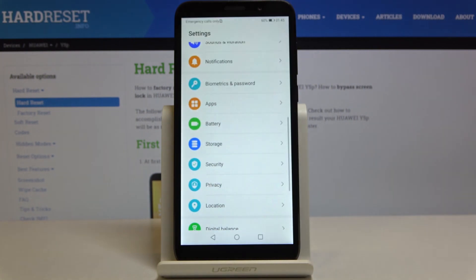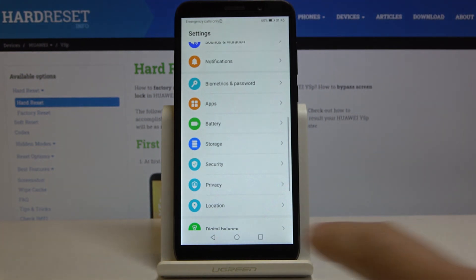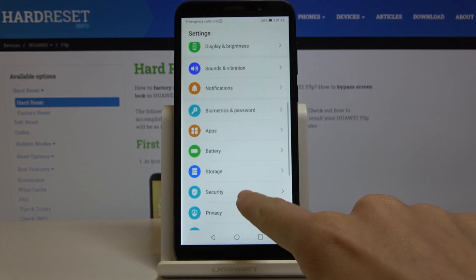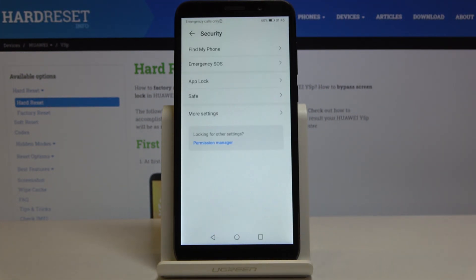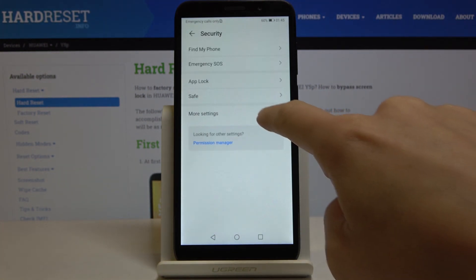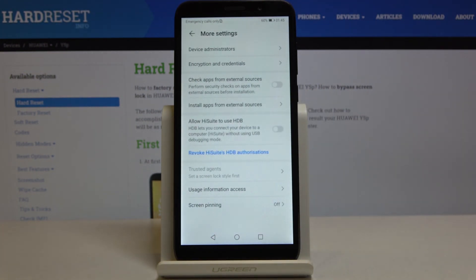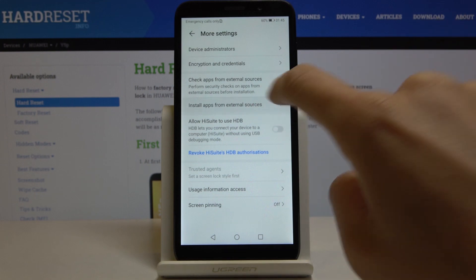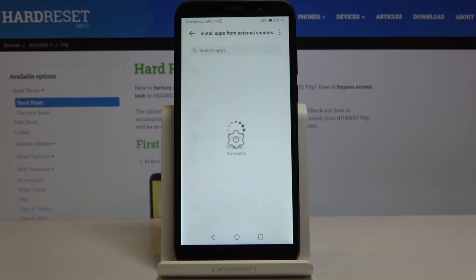So at first let's open the settings, then find and select security, then go to more settings and here you will notice install apps from external sources. Just click on it.